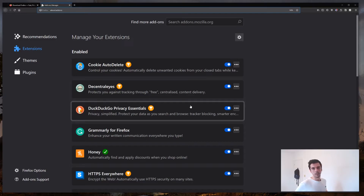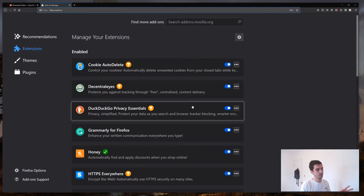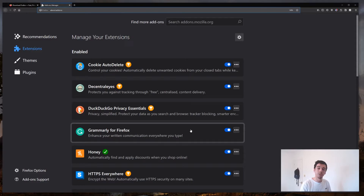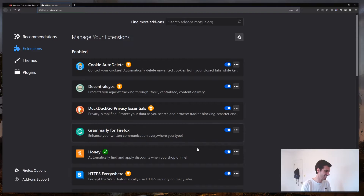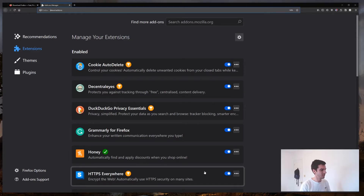DuckDuckGo is a search engine that doesn't track your browser history. It blocks tracking and doesn't store your search history — it's kind of the golden search engine for privacy. I also use Grammarly because I'm bad at spelling — nothing to do with privacy — and Honey because I like to get discounts when I shop.